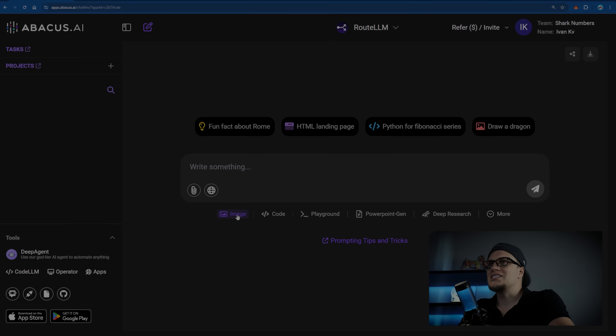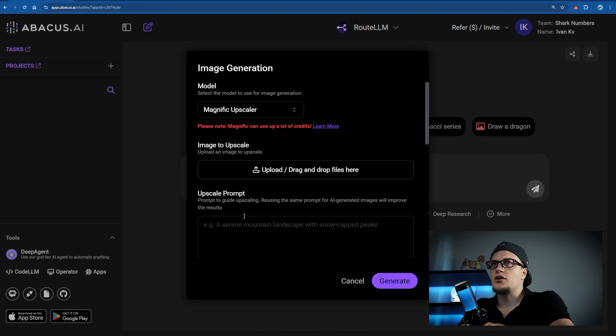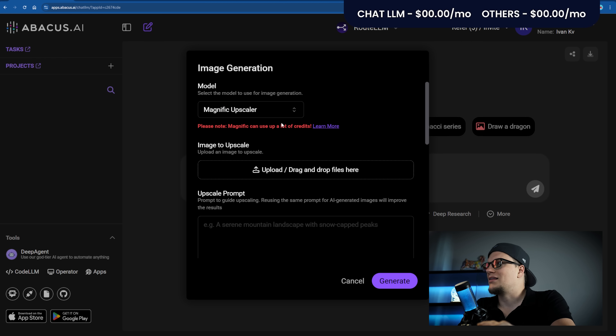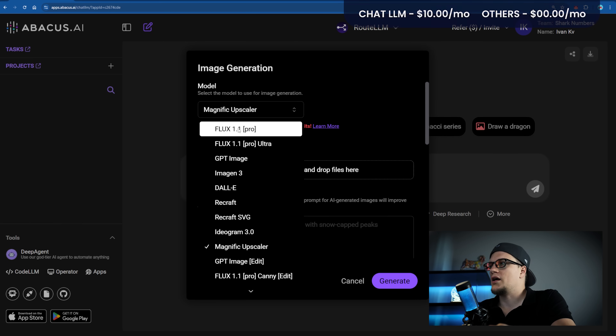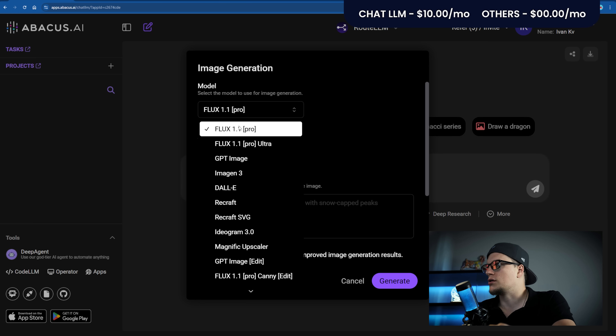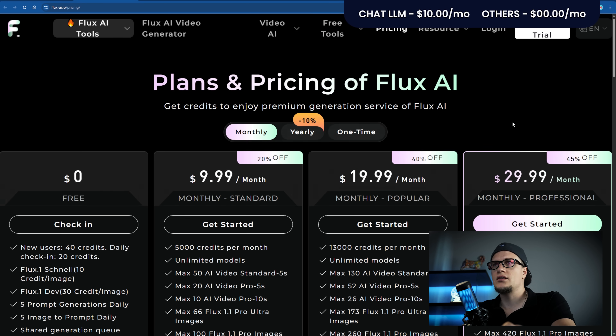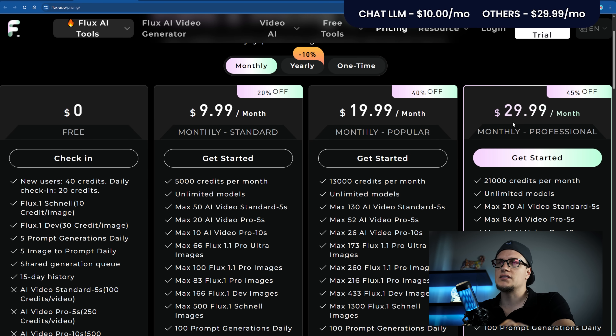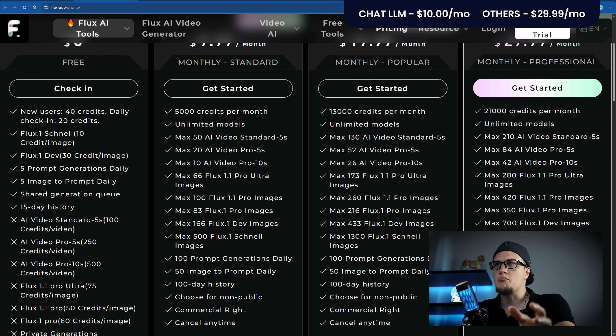To structure the process, I suggest we begin with images first. Let's test every model featured on Chat LLM. Once again, Chat LLM is $10 a month. First, let's begin with Flux 1.1 Pro and Flux 1.1 Pro Ultra. On Flux, the Pro plan costs $29.99 a month. It includes commercial use and a bunch of other perks. If obtained separately, it already costs three times more than Chat LLM, and Chat LLM includes way more tools under the same price.